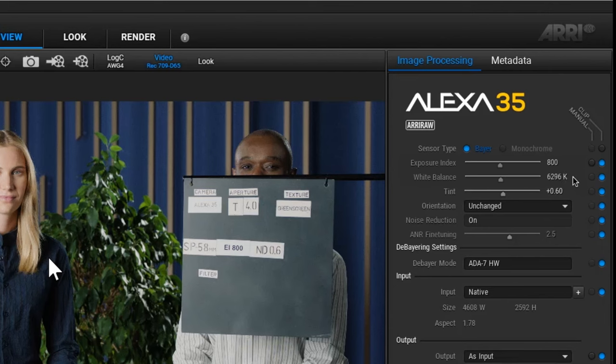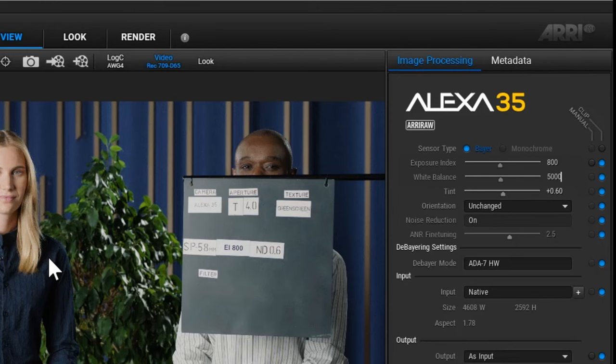Alternatively, you can set a specific custom value by clicking on, for example, the white balance value and typing in a new one.